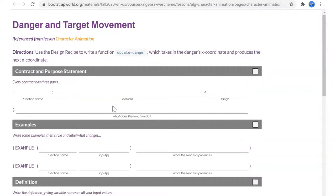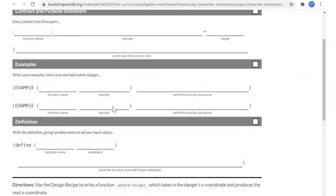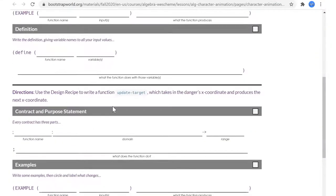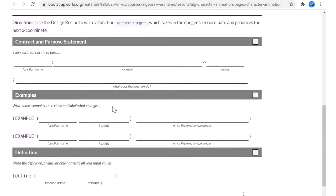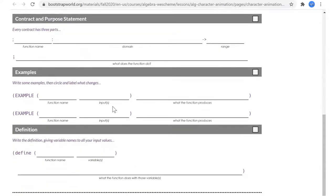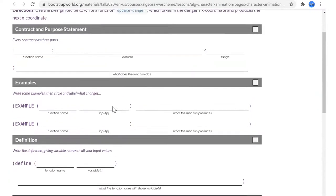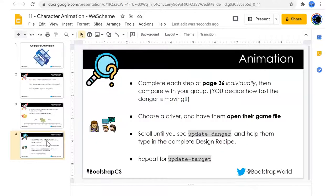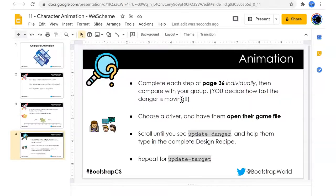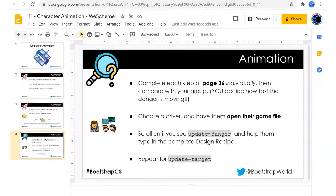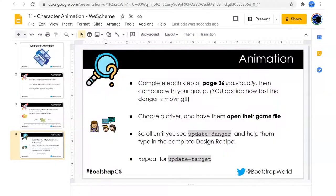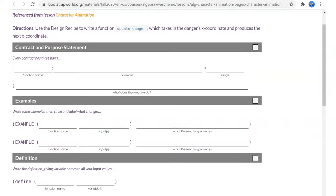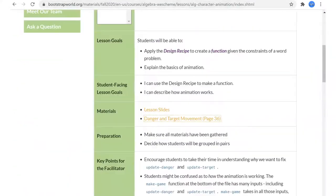Page 36 introduces the next coordinate. Update target. Update danger. I think I will look at one. I'll demonstrate one and let them do the other.